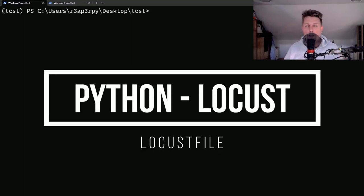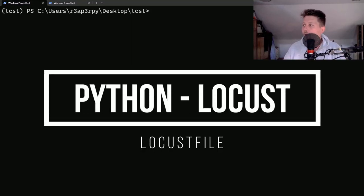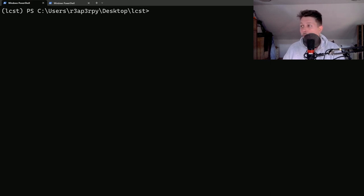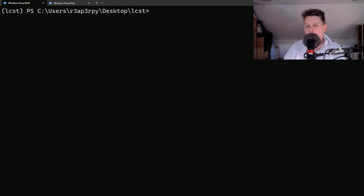Hello there and welcome! In this video we are going to talk about how you can write your own locust file. So this is going to be a continuation of the previous locust video.